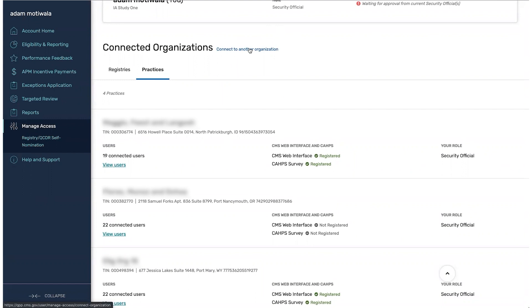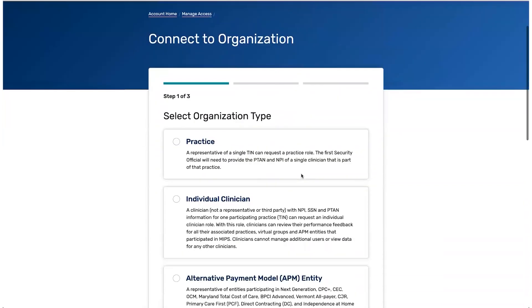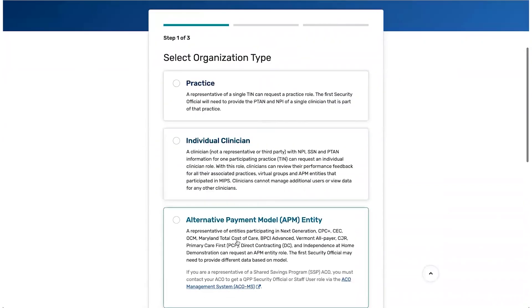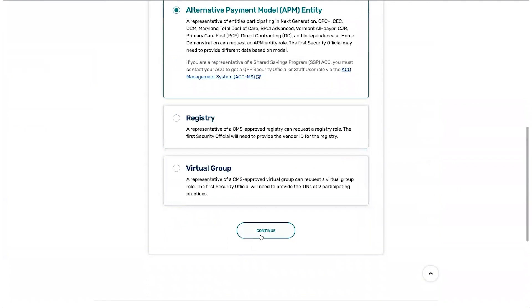The process is the same whether you're connecting to an organization for the first time or connecting to a new organization. Once you click the link, you'll be prompted to choose your organization type. Select APM Entity and click Continue.